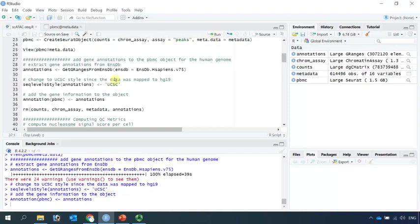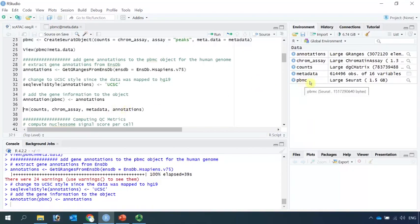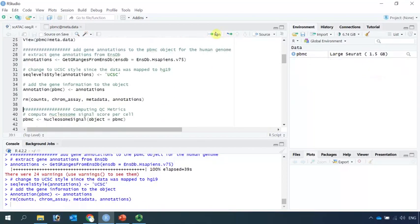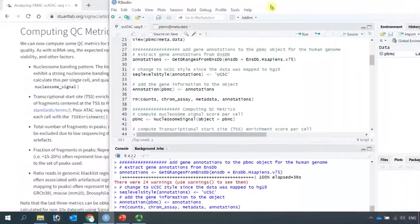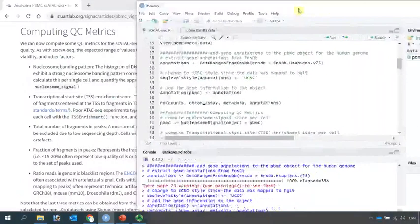We don't need the counts, chromatin assay, metadata and annotations anymore. We just need to keep the PBMC Seurat object for the rest analysis. We can remove those data. Now we have our PBMC Seurat object. We can perform the quality control analysis.